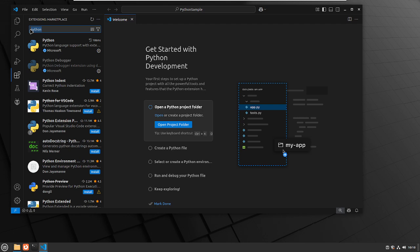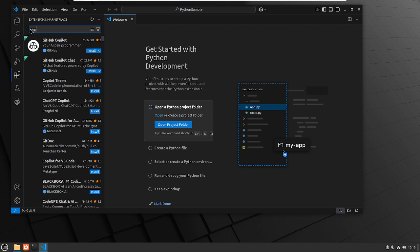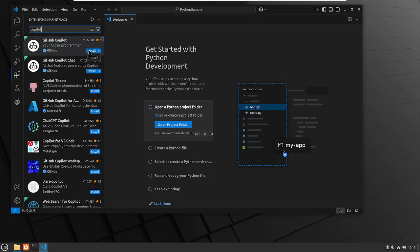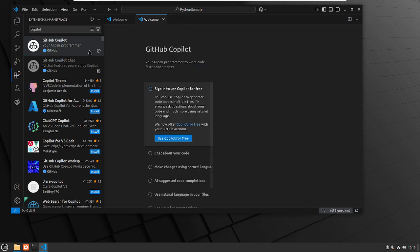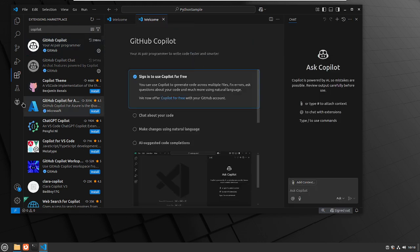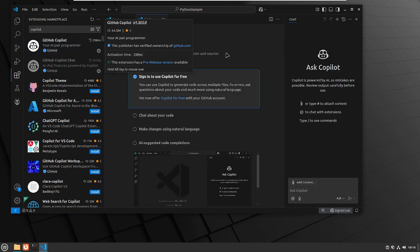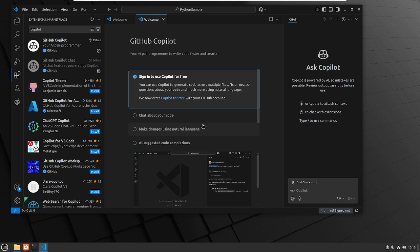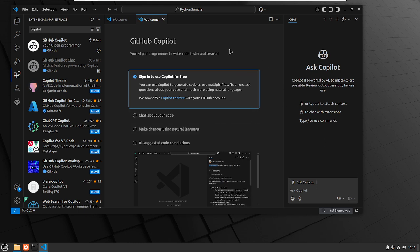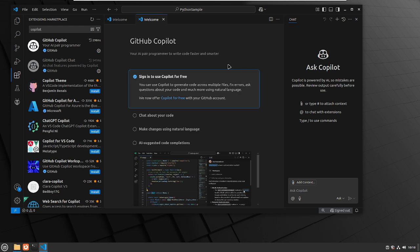Then we're going to go ahead and type in Copilot. Go ahead and install that. It basically installed GitHub Copilot and GitHub Copilot Chat.